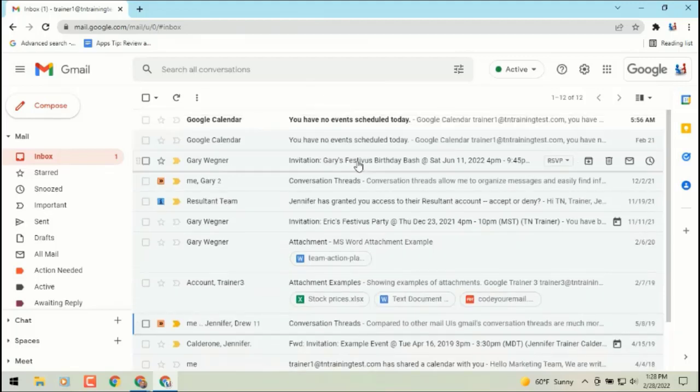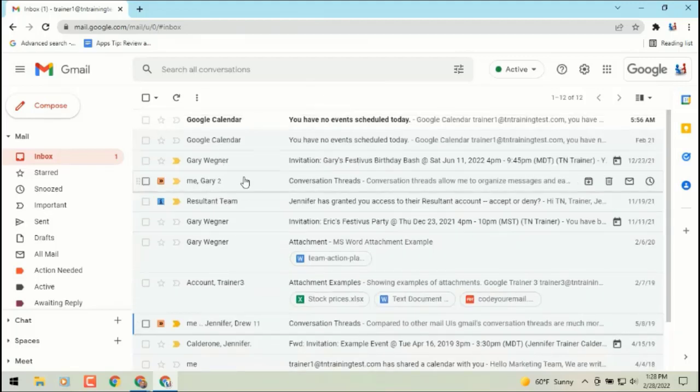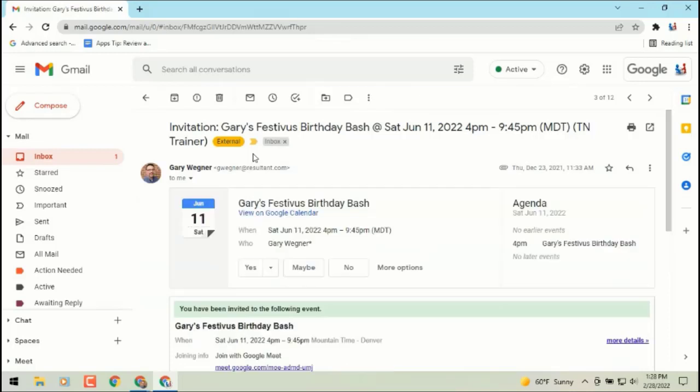You can go to any email, whether it's a single email or a thread. If we just go into a single email,